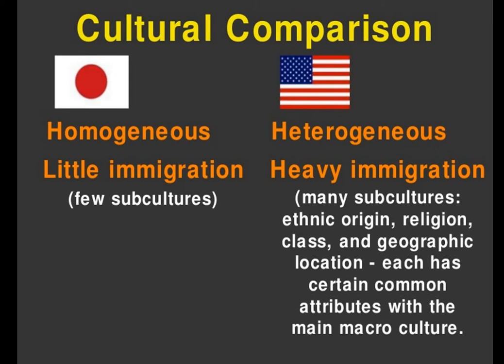Japan is homogeneous — little immigration, similar culture, and foreigners struggle to fit in not because they're unwelcome, but because they don't understand the culture. On the other side, the United States has had heavy immigration, has many subcultures, different religions, classes, and geographic locations — that is what is known as a heterogeneous, or multicultural, society.